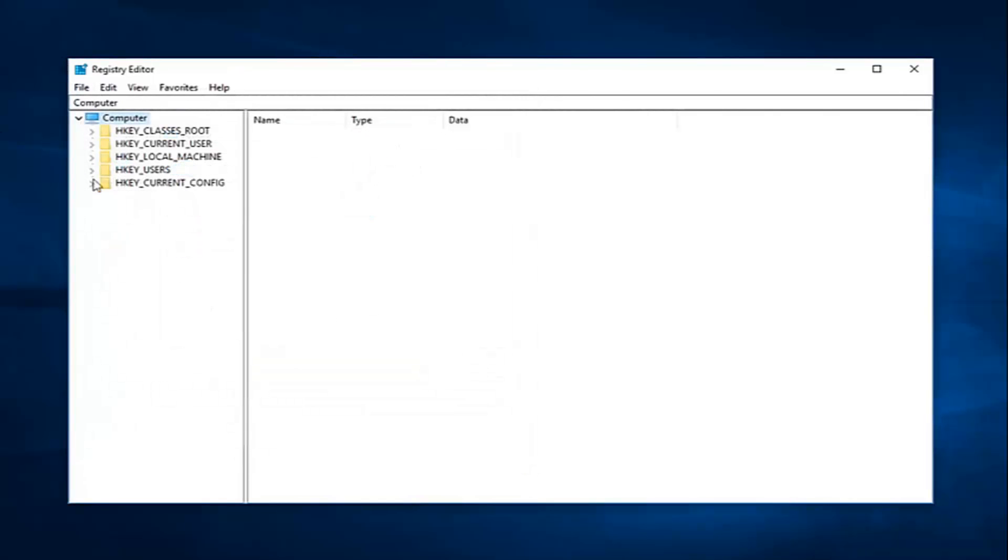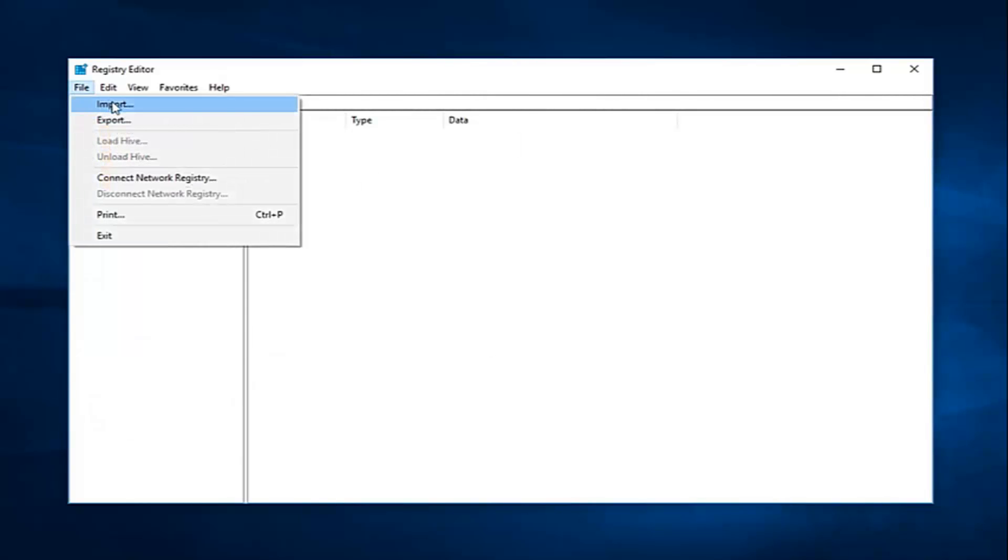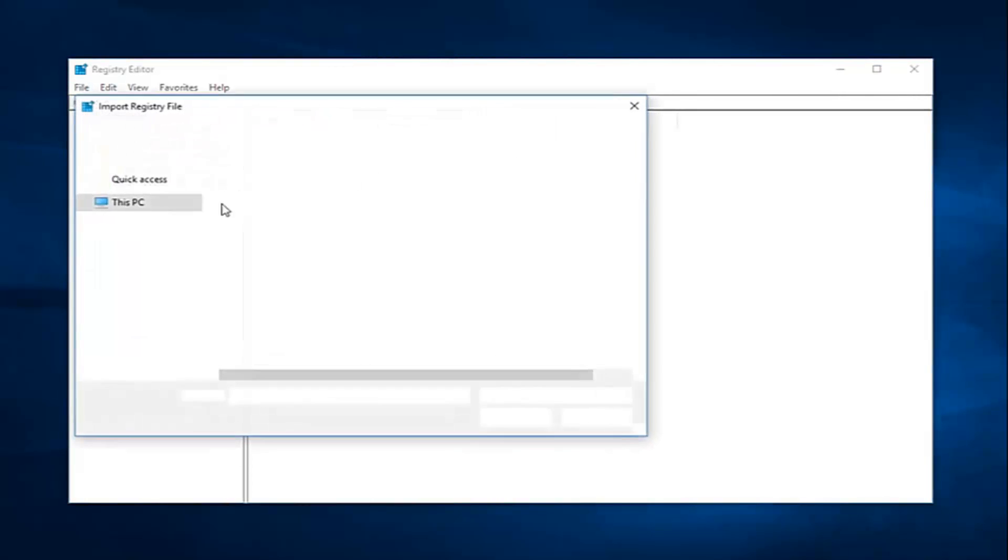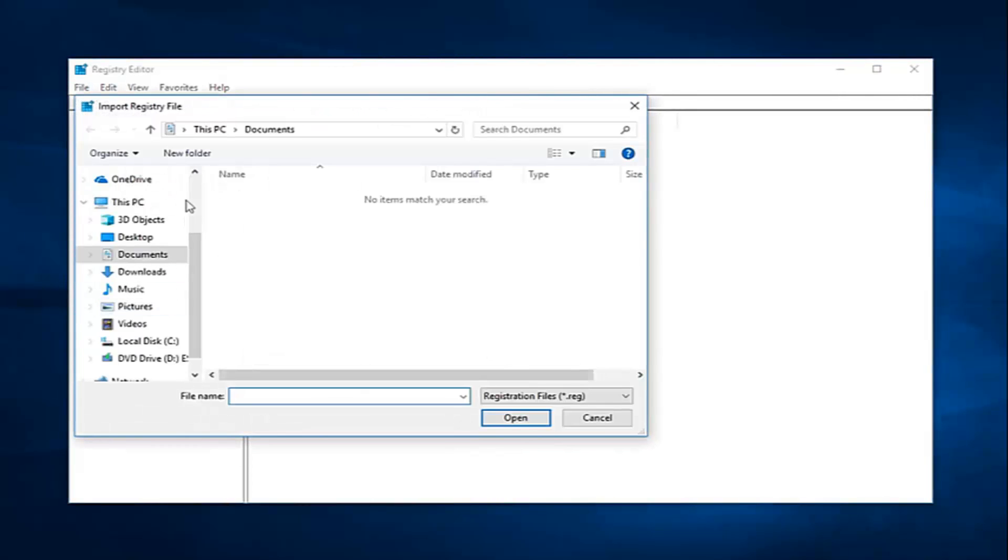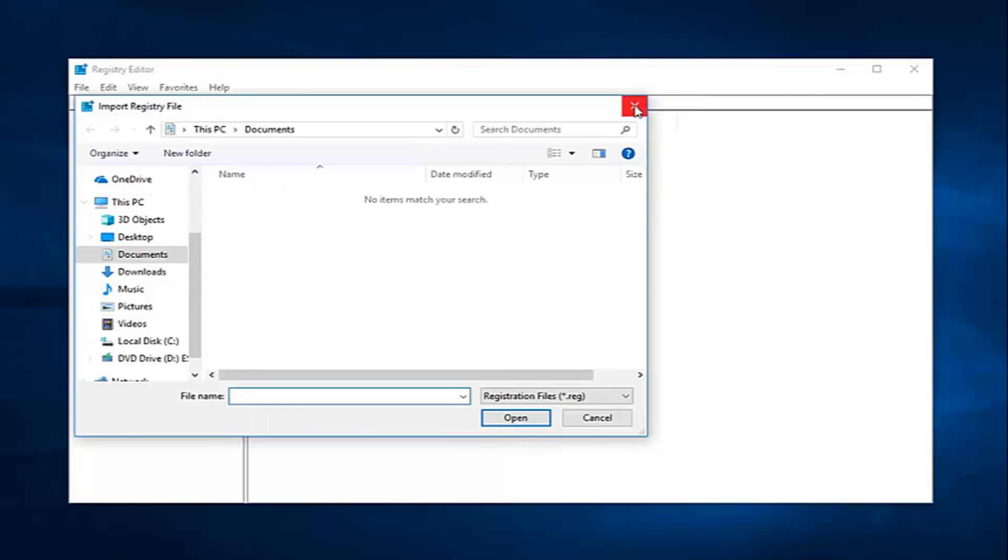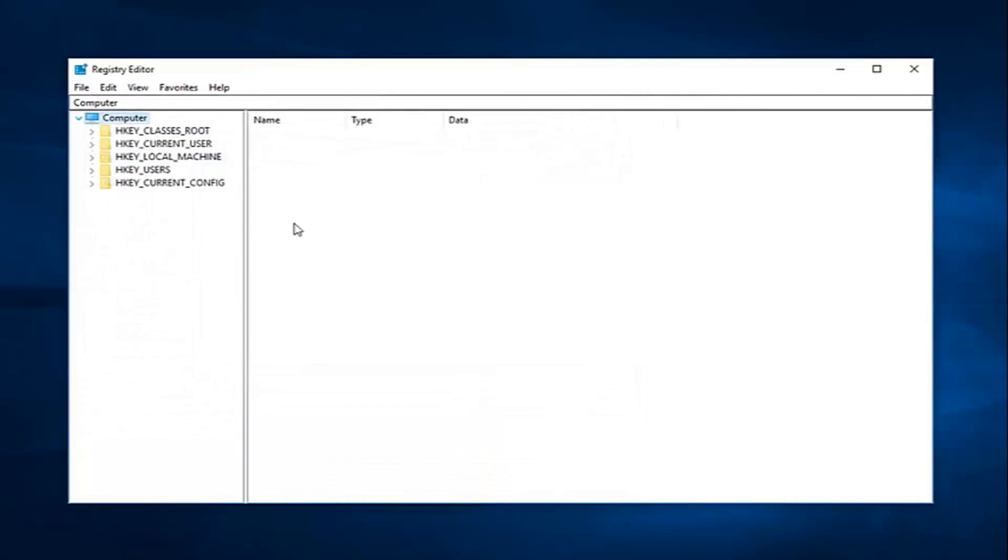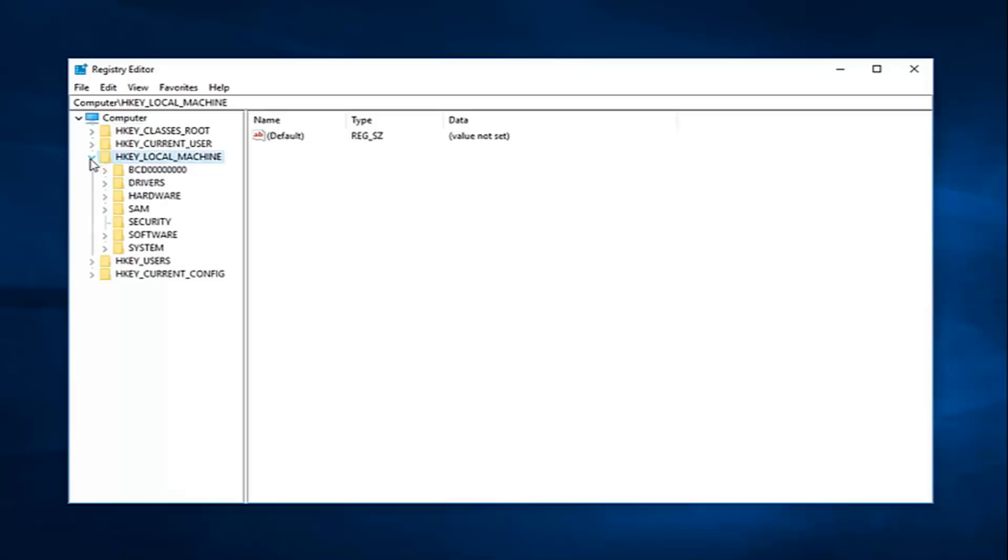And then once you're done, if you ever have to go back and re-import it in, just go up to the file tab and then left click on import. And you just would import that same file. So pretty straightforward. So after you make a backup, I would suggest navigating over to HKEY_LOCAL_MACHINE. So either double click on the folder or left click on the little arrow next to it on the left to expand that selection.